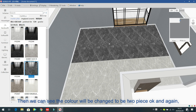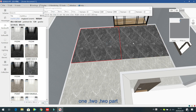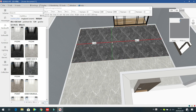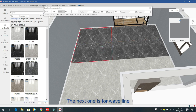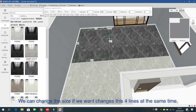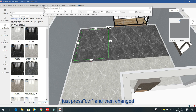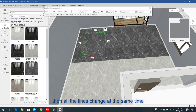The color will be changed to two pieces. The vertical direction cuts one or two directions, and the size can also be changed. The next option is the web line — a commonly used feature. The web lines come out and you can change the size. Press Ctrl to change all four lines at the same time.